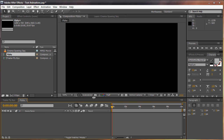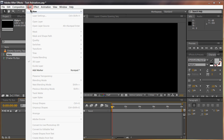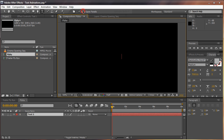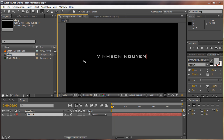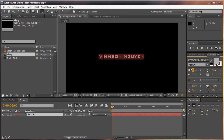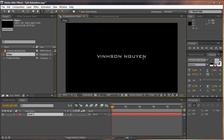Let's go ahead and create our first text layer. Go to Layer > New > Text. It's going to bring up the type text tool. Create your first text — so type something like 'Vincent Wynn.' Hit Ctrl/Cmd+A and control the scaling and size, and change the font to whatever you want. By default the text is in the center, which is what we want.